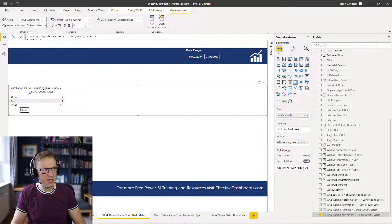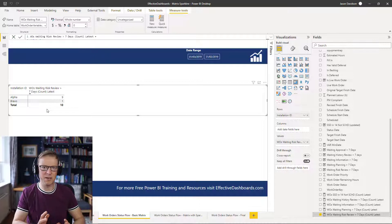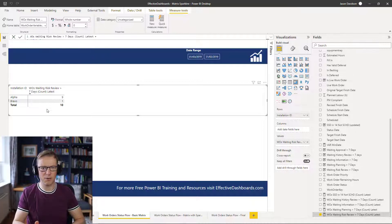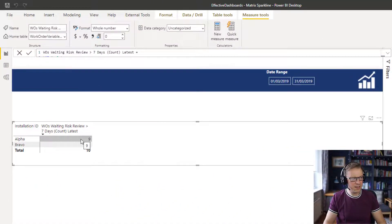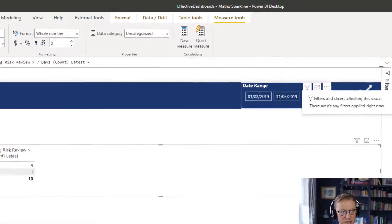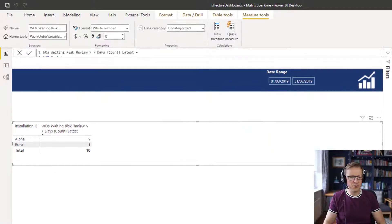Along the left-hand side we've got the installations. There's a learning here, particularly if you're dealing with tables that have got snapshots — we've got to be careful that we explicitly only ask for the most recent count of work orders. We don't want all of the work orders aggregated across all of the dates. We just want to see those work orders which are waiting for risk review on the most recent date, which in this example, because we've used this date range, is the 31st.